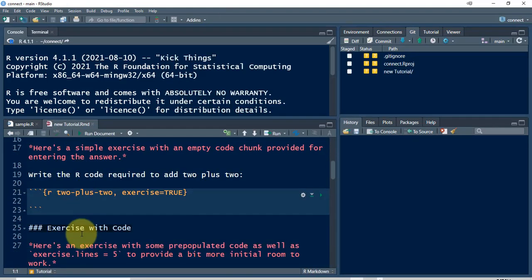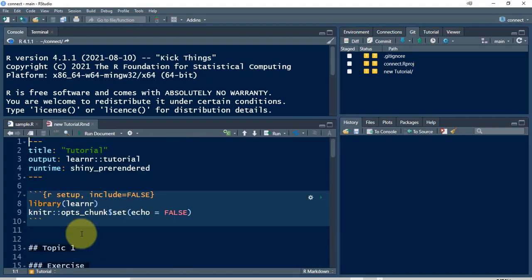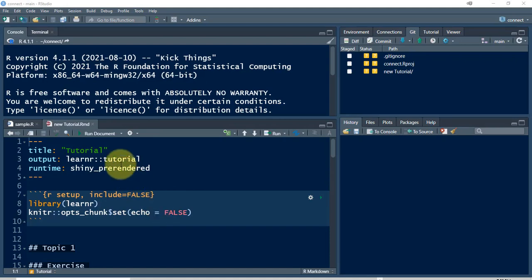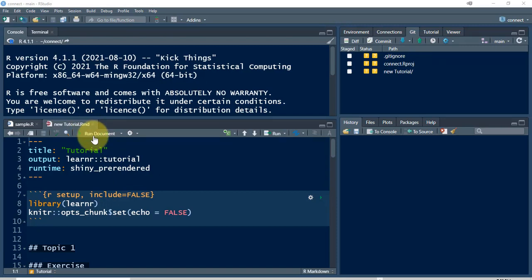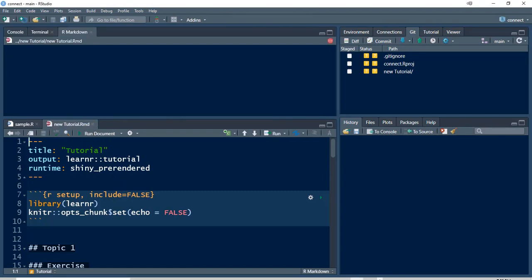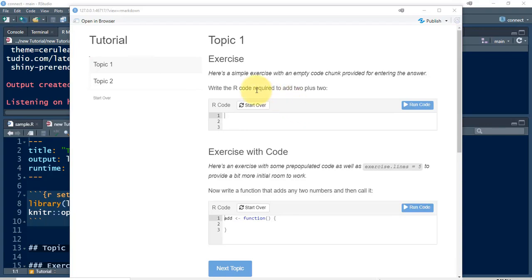This is what's called a LearnR tutorial. It's a way to write questions and make a tutorial in R that you can distribute to other people. To see what it looks like, you run it. To see what any R Markdown file looks like, you would run it — and this is an R Markdown document that happens to be a LearnR tutorial. The output looks like this — a sample tutorial.